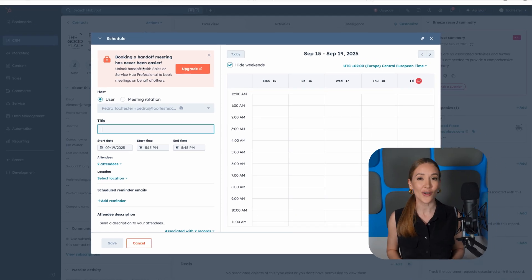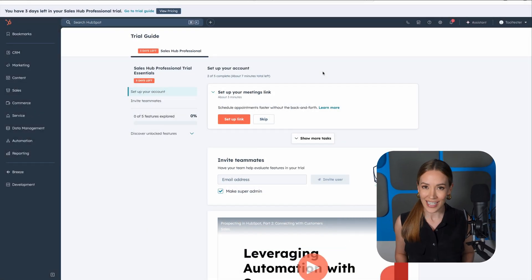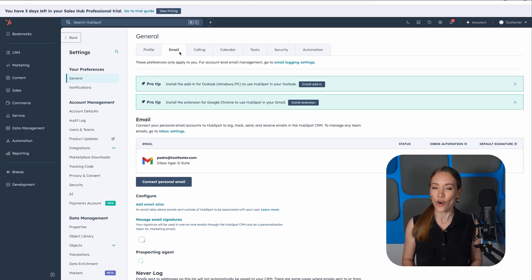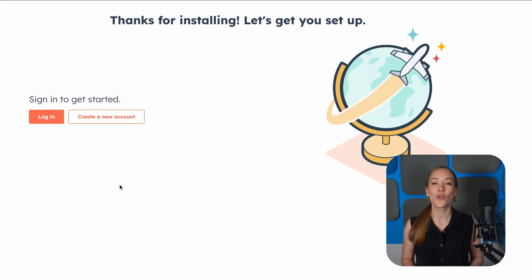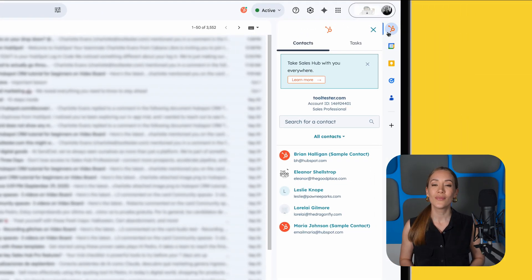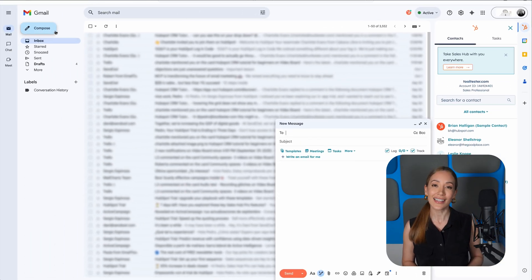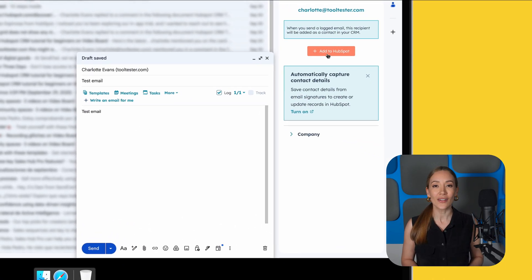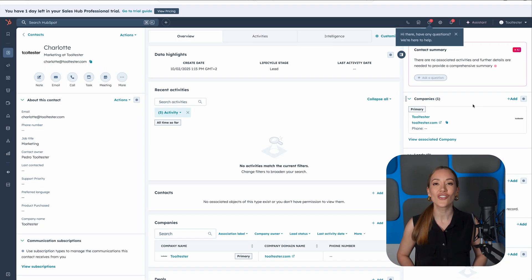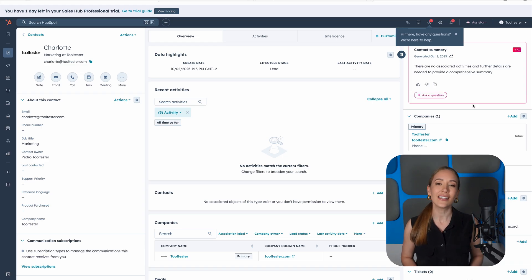Pro tip: if you're using Gmail or Outlook, HubSpot offers a free Chrome extension for Gmail and an Outlook add-in. These let you send and log emails directly from your inbox — no need to switch tabs. Go to Settings, then Email, connect your Gmail or Outlook account, then follow the prompt to install the Chrome extension or the Outlook add-in. Once installed, you'll be able to see who opened your email, track clicks, and automatically log emails to the right contact or deal in the CRM. This saves a ton of time and ensures your CRM stays updated without needing to copy or paste anything.